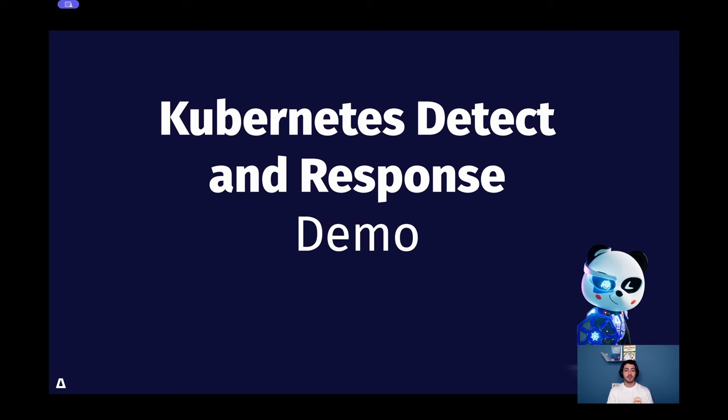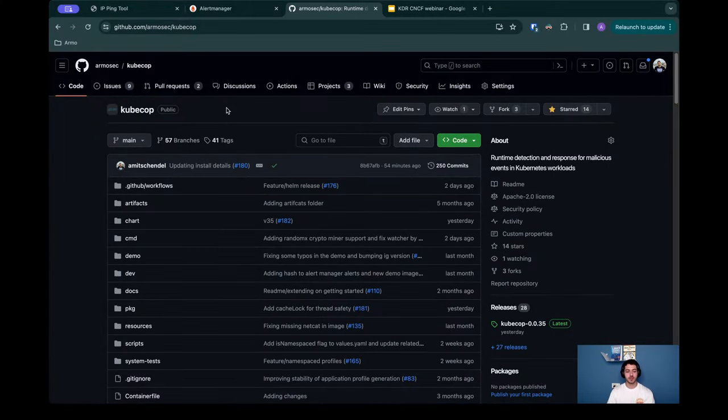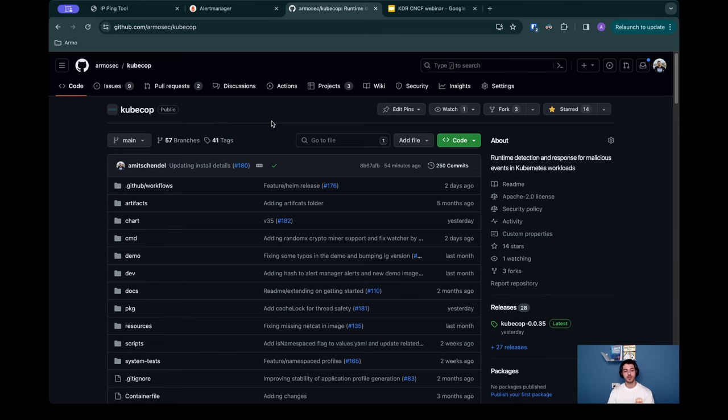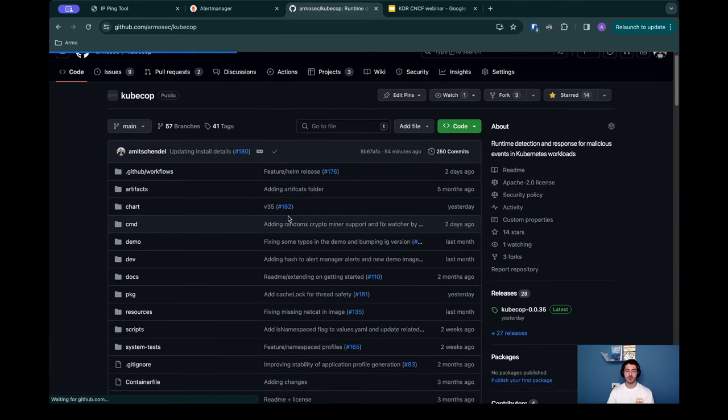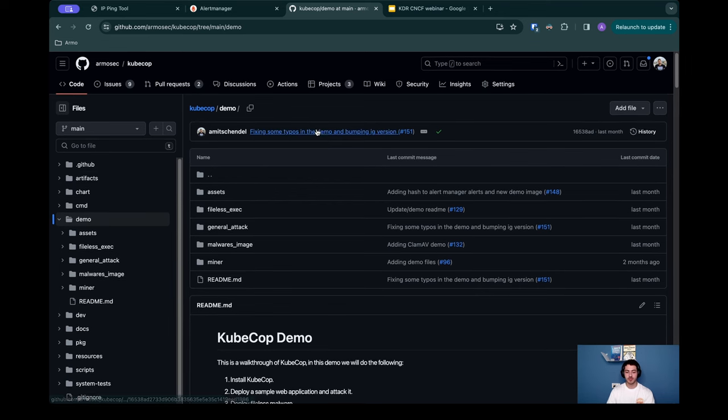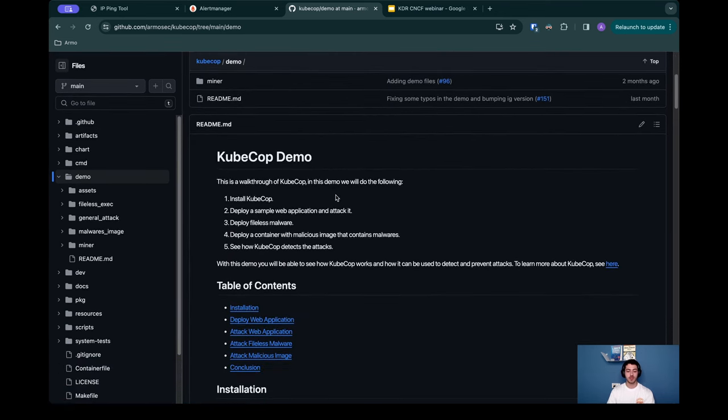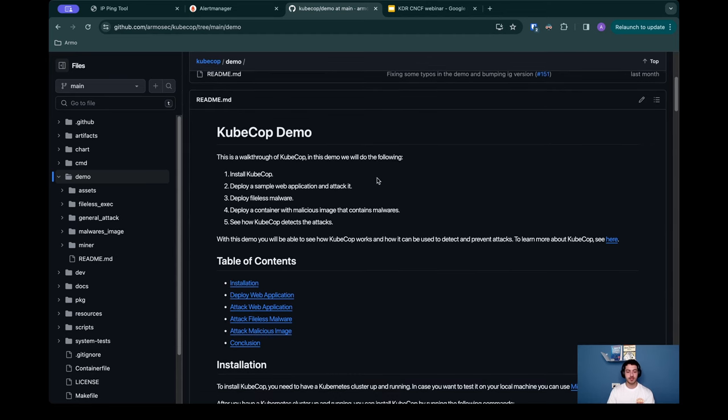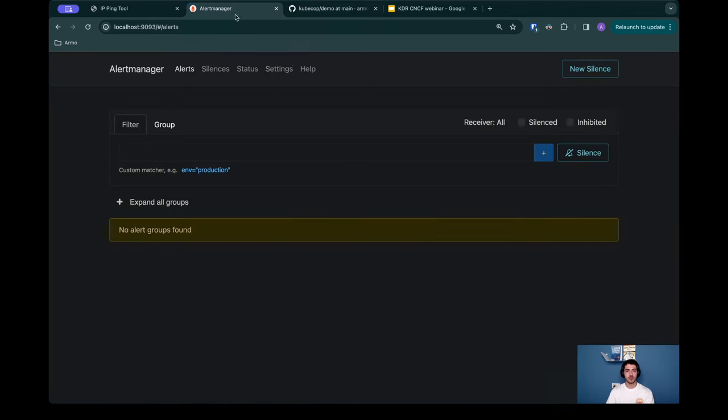Kubernetes detection and response is functionality developed by Armo which will be contributed to the Kubescape project in the near future. Let me walk you through the repo currently on Armo to familiarize you with the functionality. Here is the KDR repository under ArmoSec. In the near future it's going to be under Kubescape, but for now it's here and I'm inviting you to come to this repo and mess around with KDR yourself. In this demo we're going to follow our demo walkthrough which is under the demo folder in the KubeCop repository. In this demo we're going to see the KDR capabilities, most of them, not all of them. Let's just hop right in.